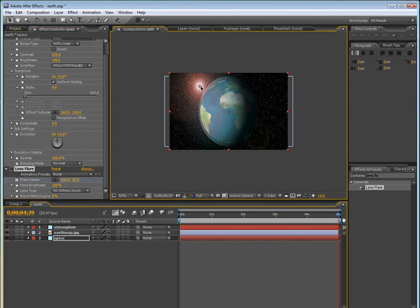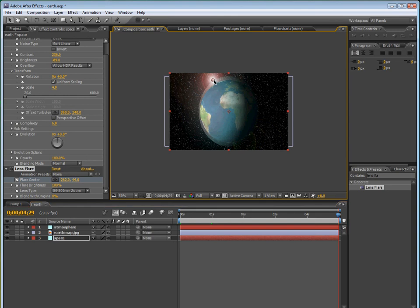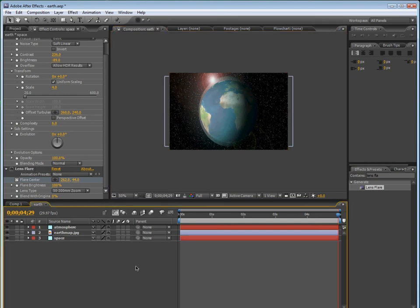And then just scale it up so that it's just a little bit bigger than the Earth. We can just bring up the radius.